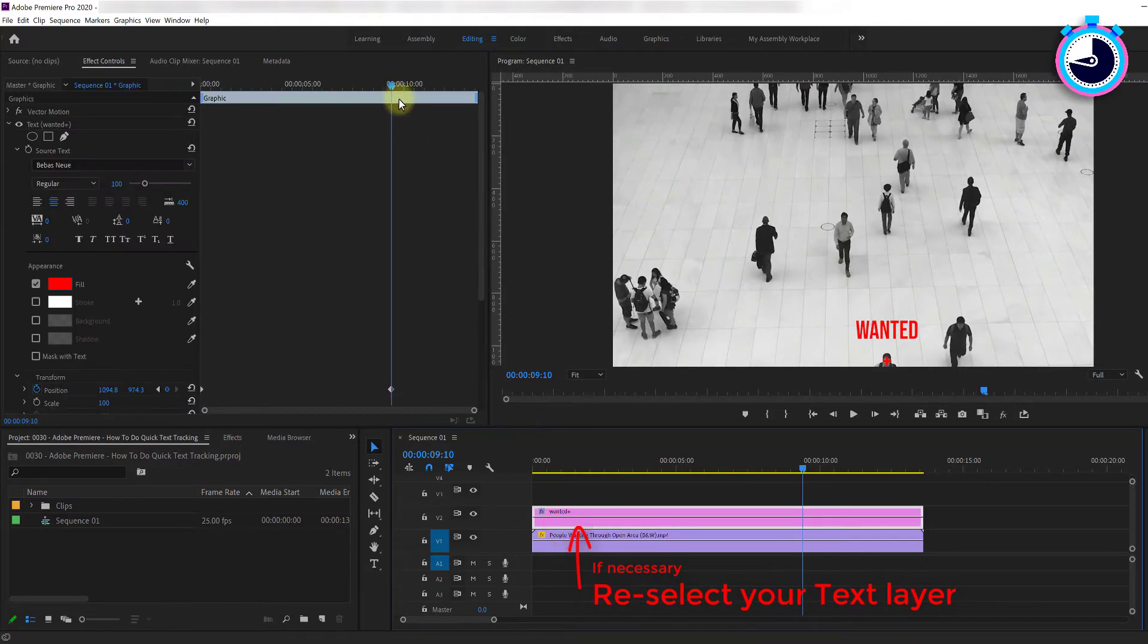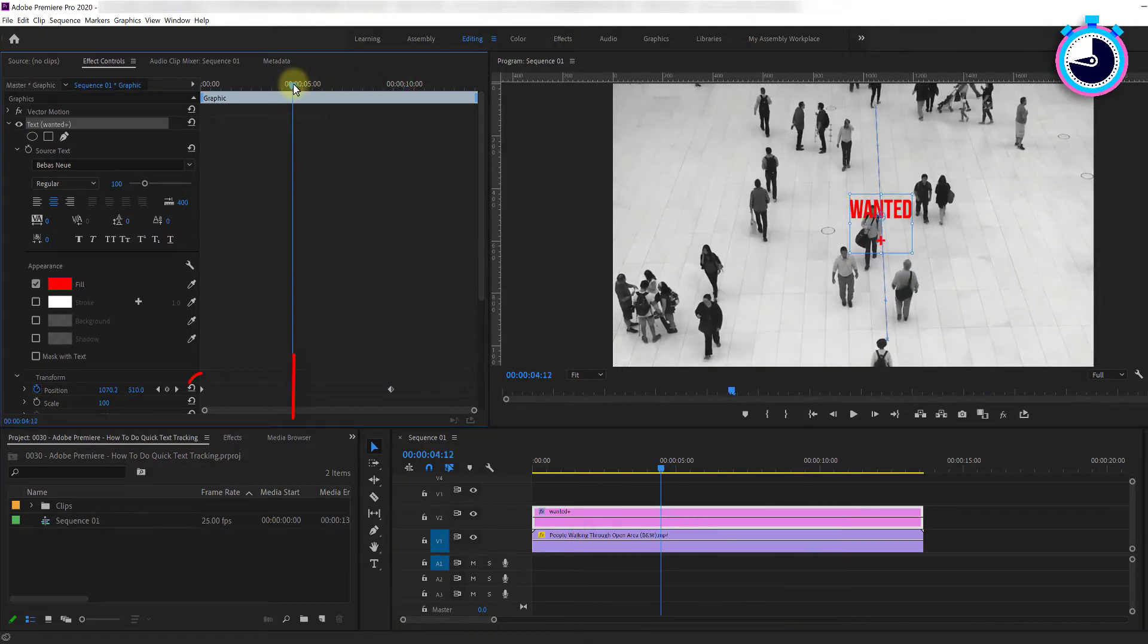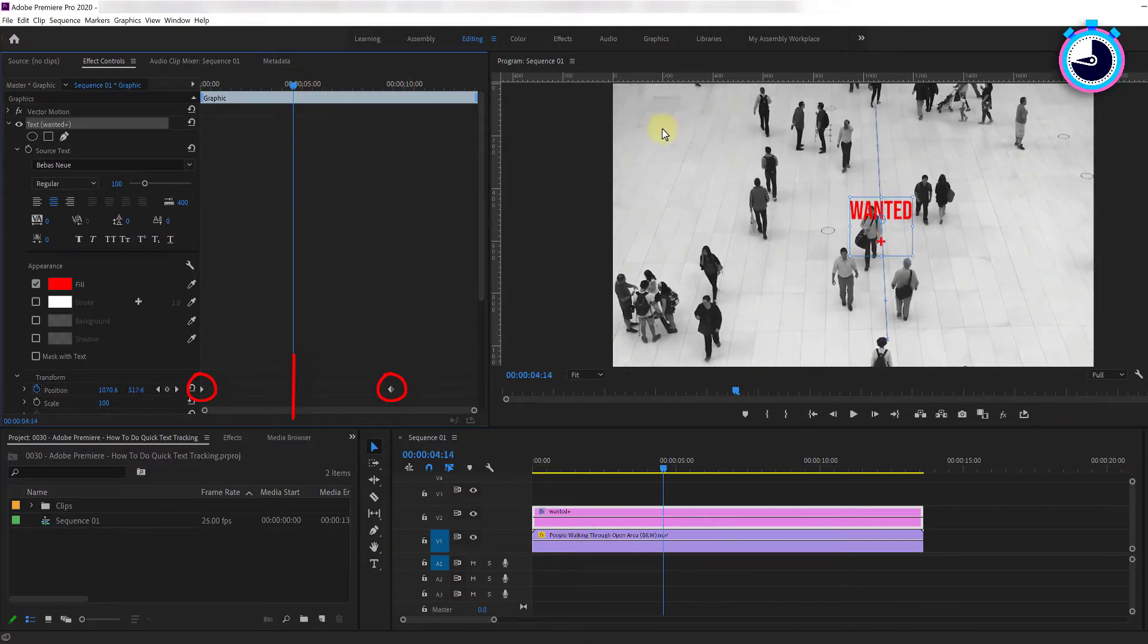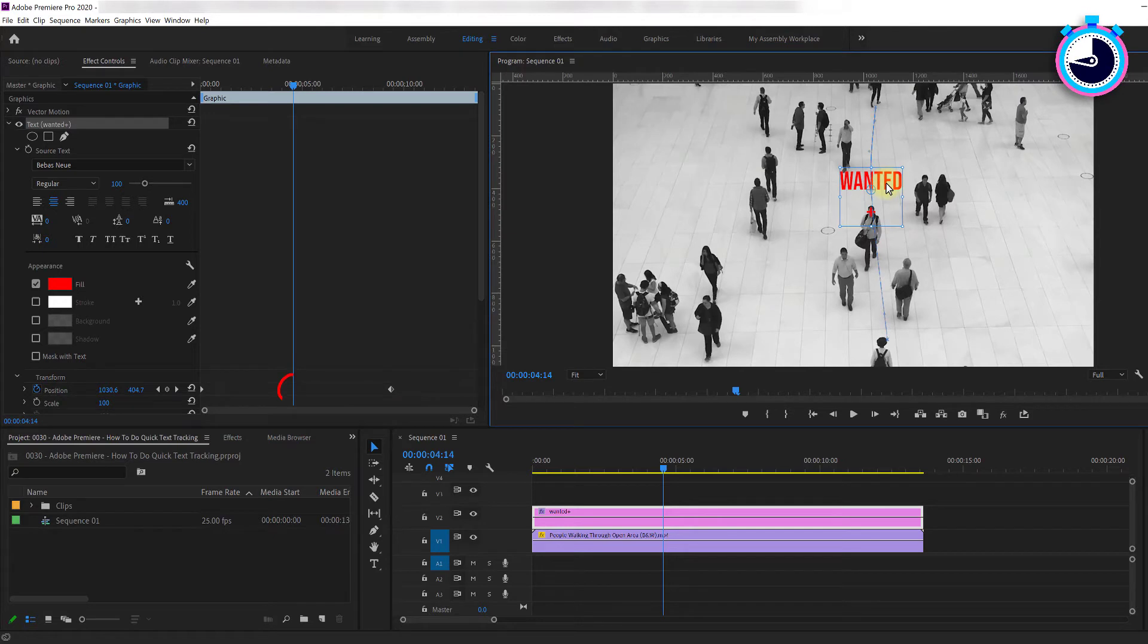Next move the time marker halfway between your start and end keyframes and recenter the X over your subject to create a middle keyframe.